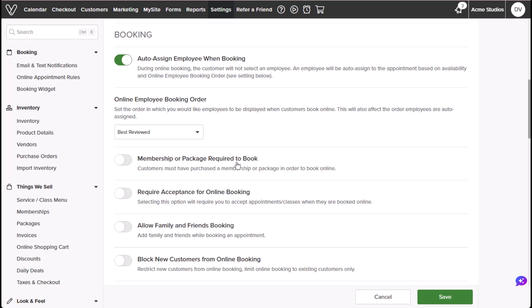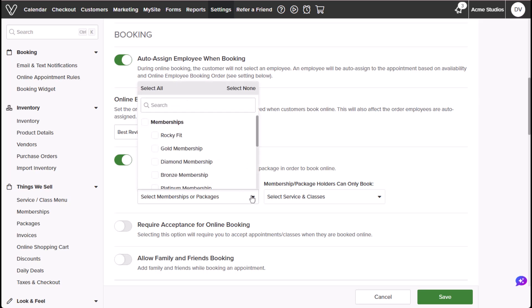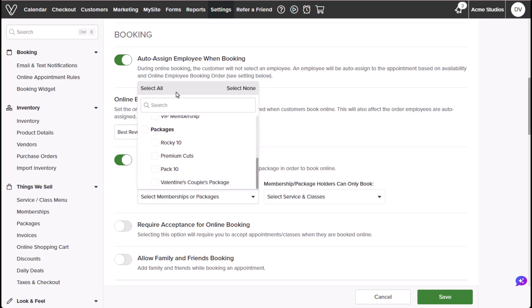Membership or package required to book lets you determine whether to require customers to have either a package or membership to book appointments. Memberships or packages required to book will provide a drop-down menu that will allow you to select the memberships or packages the customers must have. You can select all or specific memberships or packages.